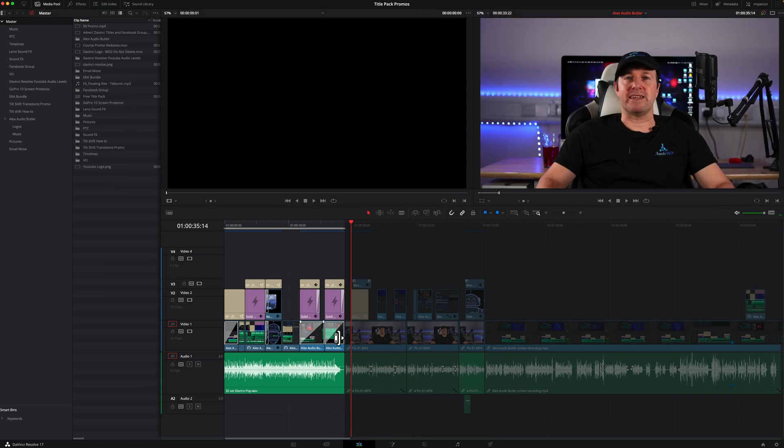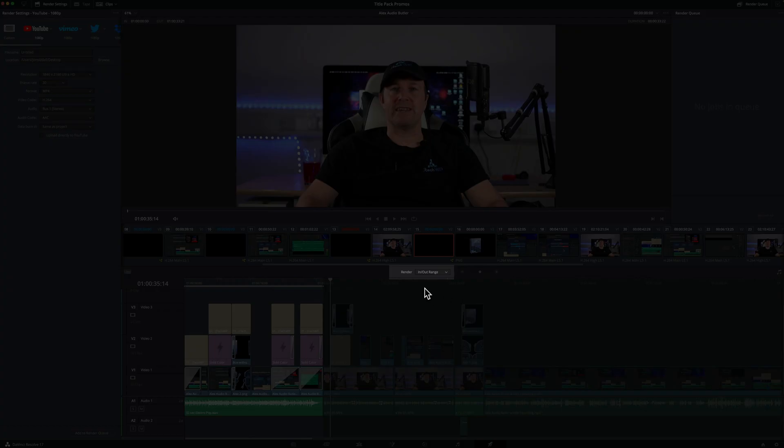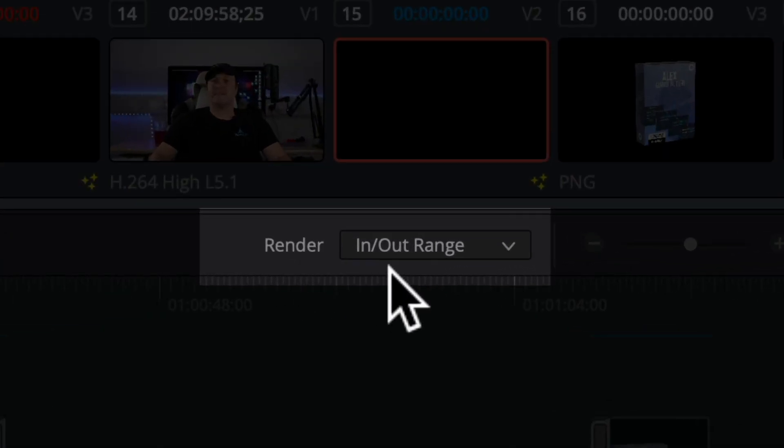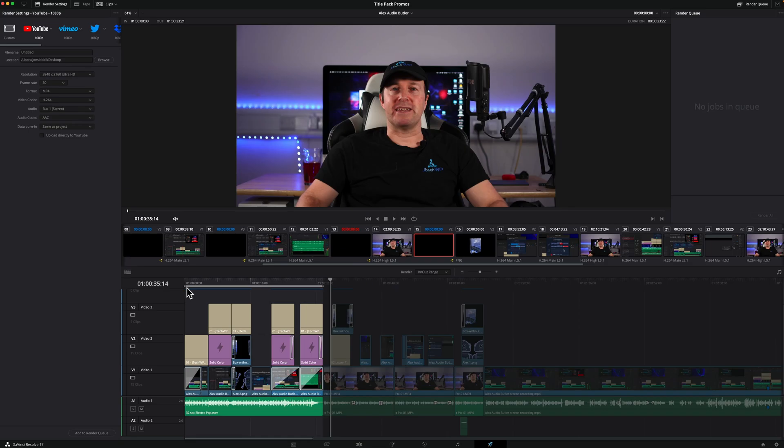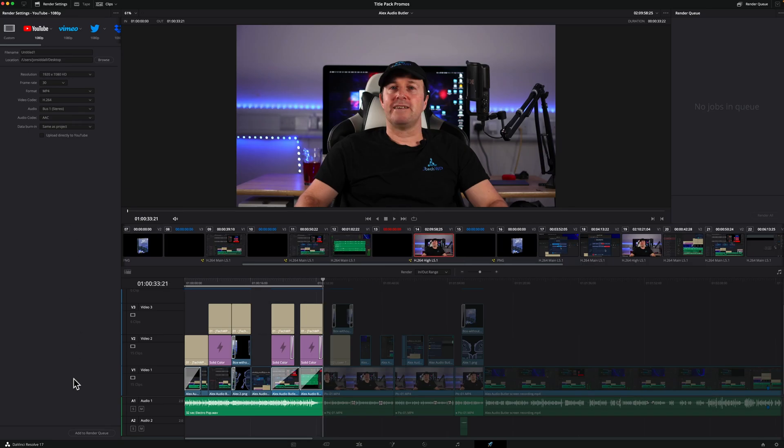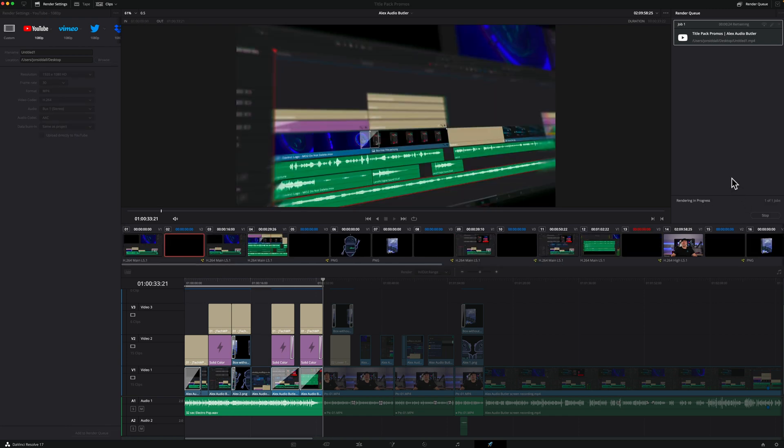So what I'm going to do now is jump into the deliver tab, and the important bit you need to check is make sure that render is set to in out range. Then I can just press add to render queue, render all, and it's just going to export our selection.